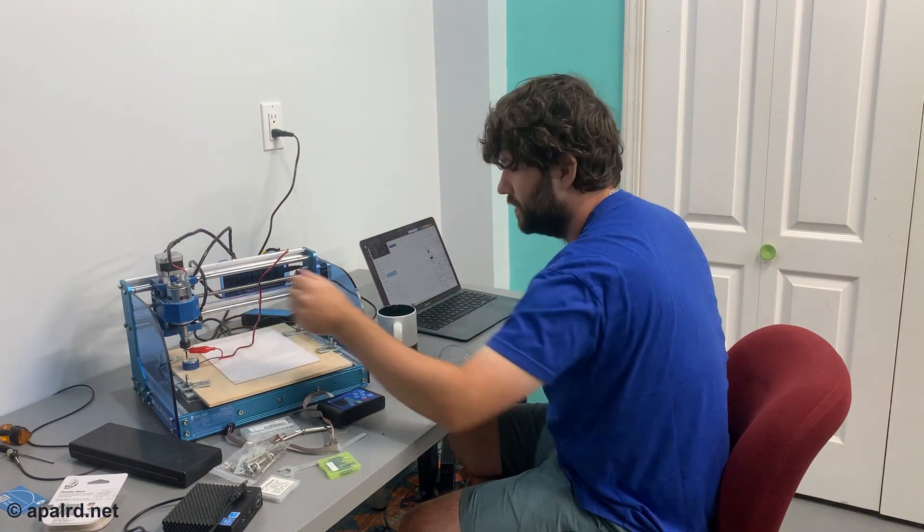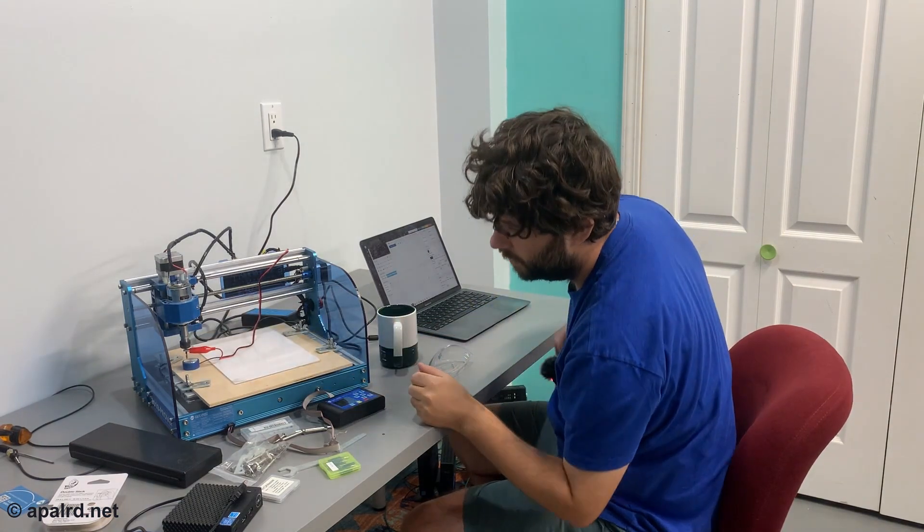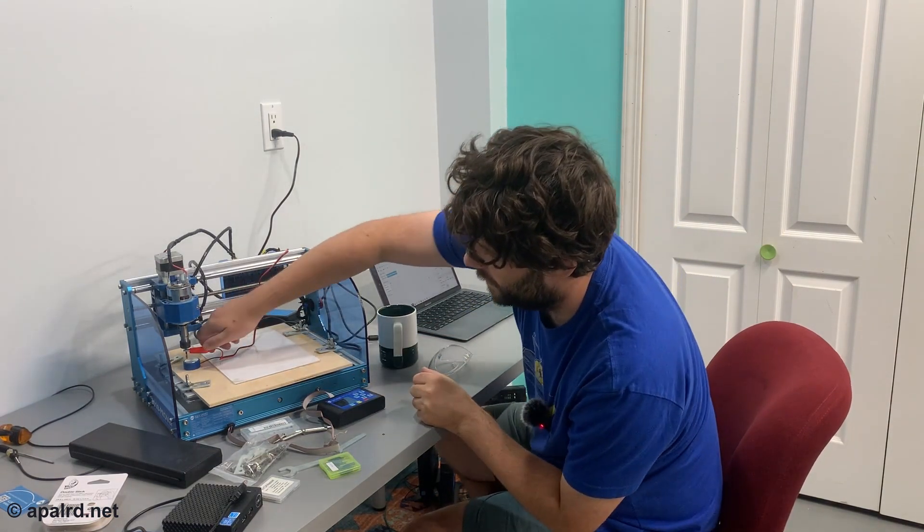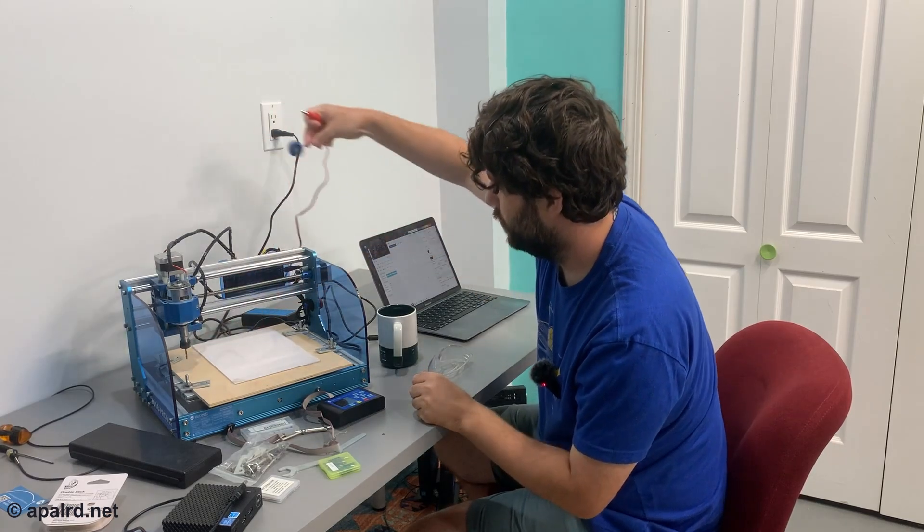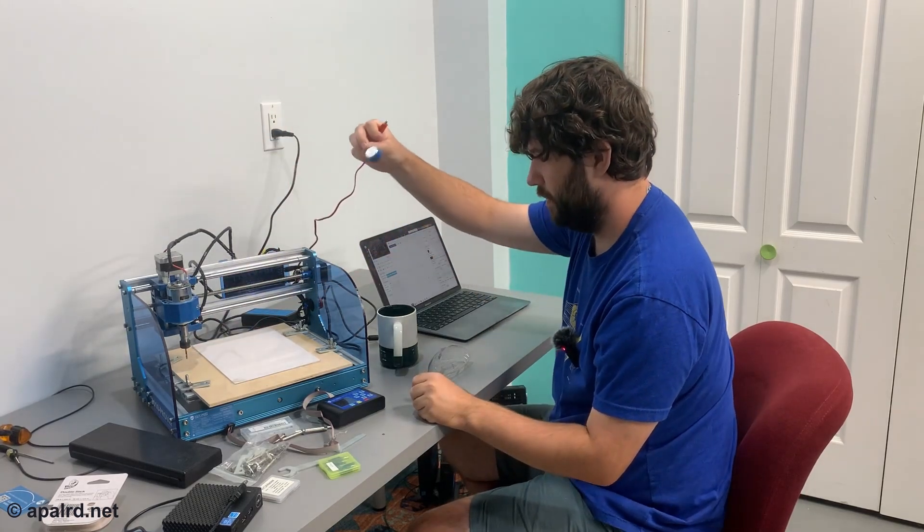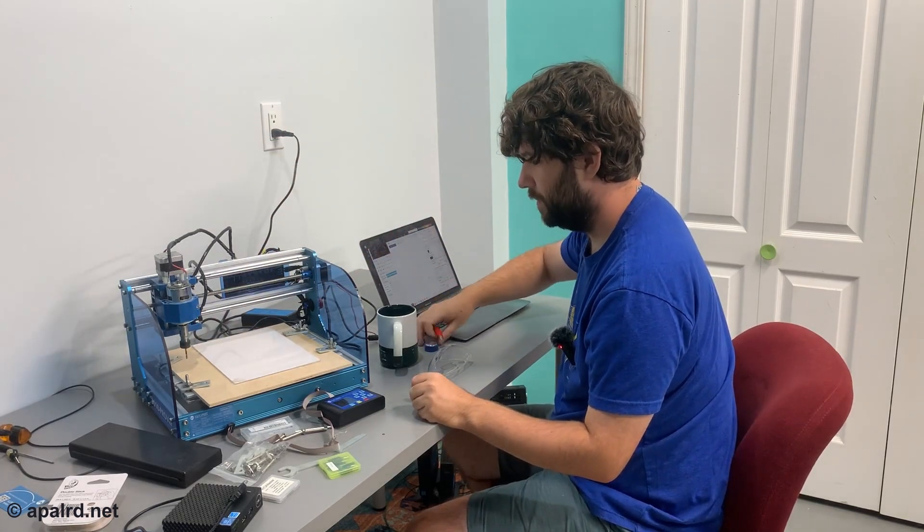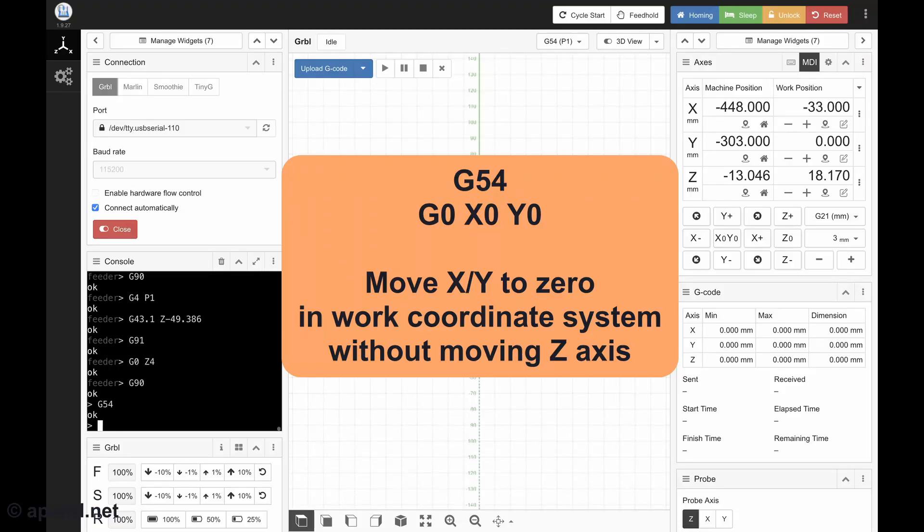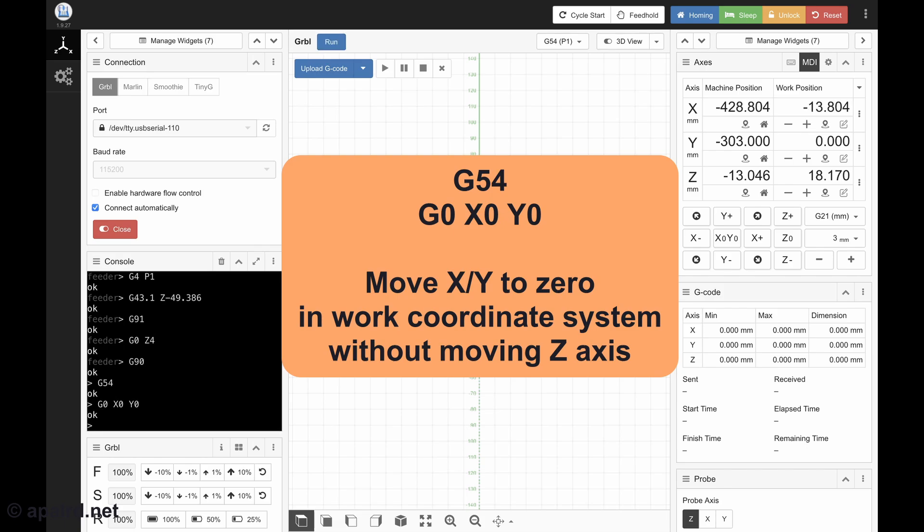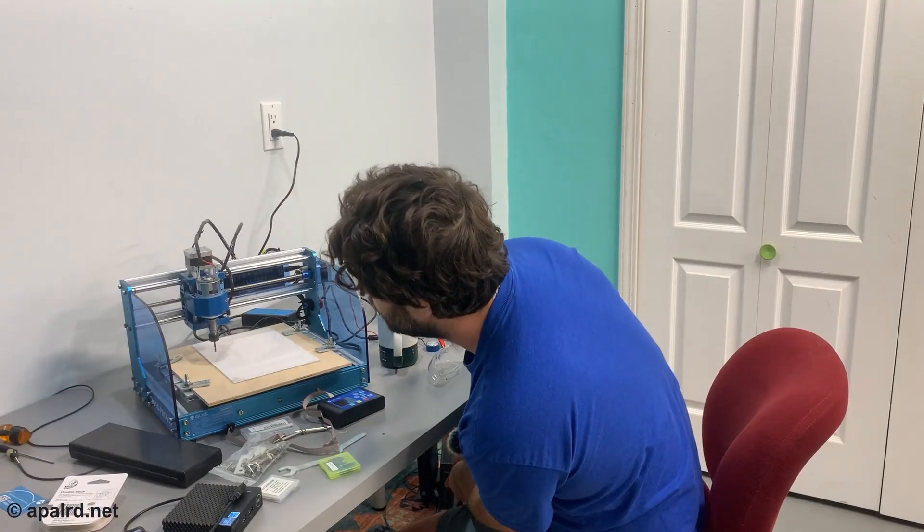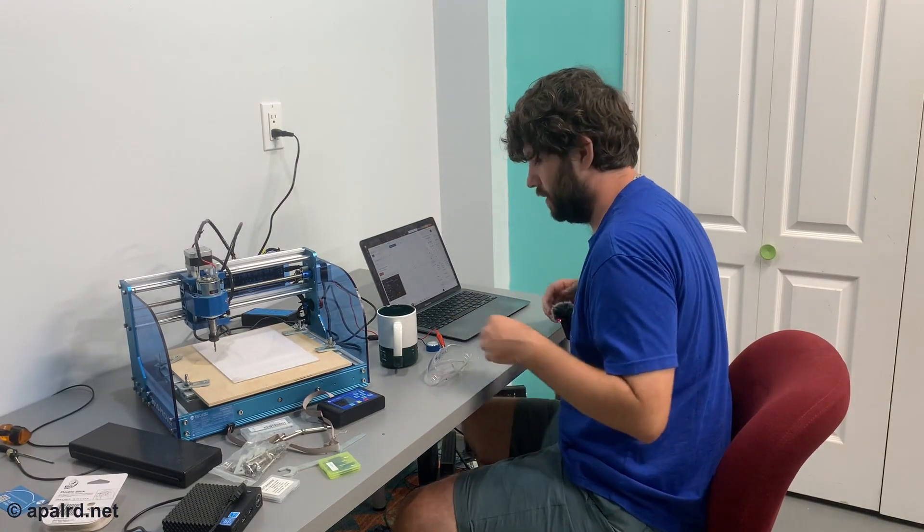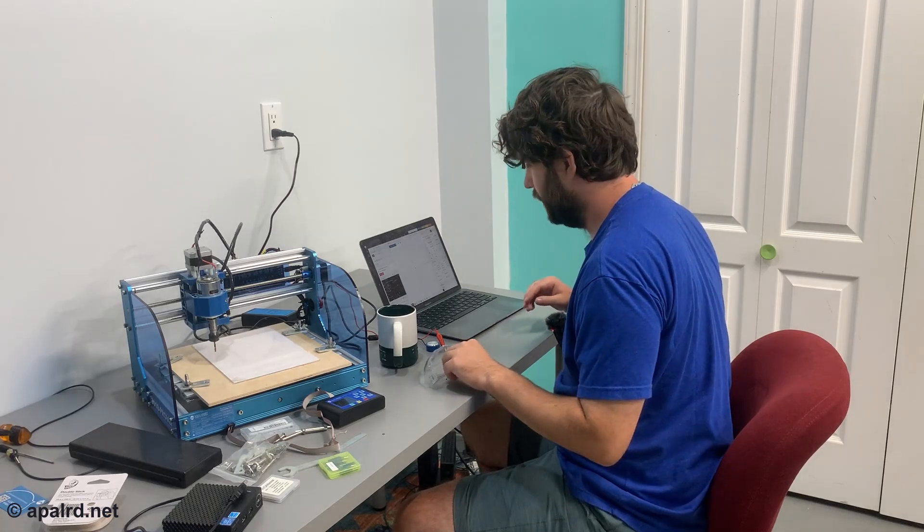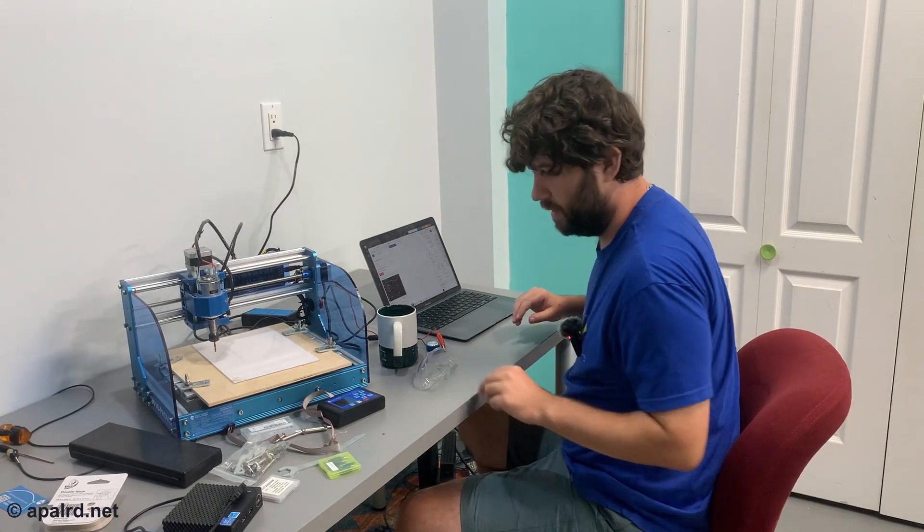Okay, so now we have zeroed the z-axis on our spoil board. We can get rid of this probe. So we'll go back to the work origin. So this is the origin of our work piece. Now we got to get the g-code ready.